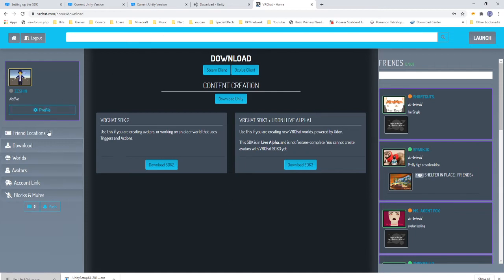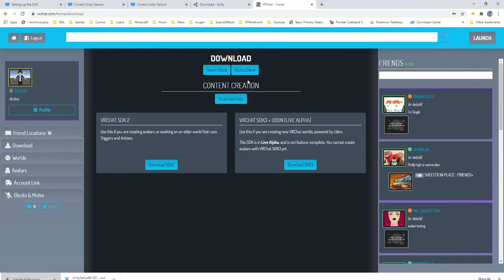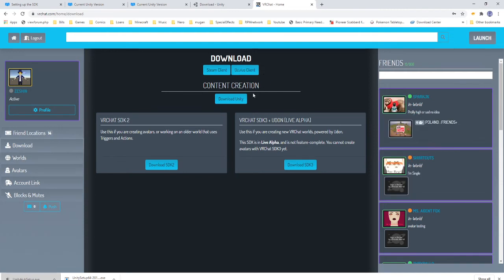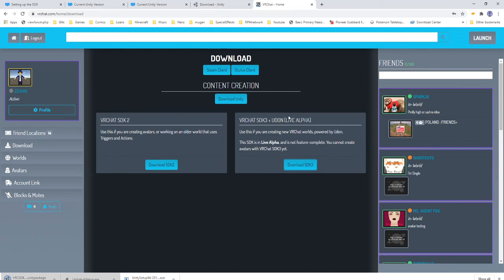So we want to go to here, log in, go to the Worlds tab, and you're going to want to download the SDK3. The SDK3 is what's going to allow us to actually do anything with Udon. Once that finishes downloading, you're going to go ahead and click it, and it'll automatically pop into your Unity project to install.